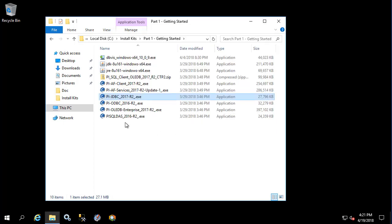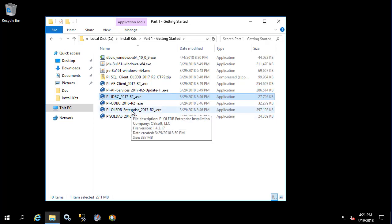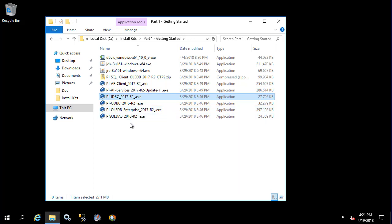In a previous video we already installed PI OLEDB enterprise, which included provider and enterprise as well as PI SQL data access server 2016 R2. These are both required for PI JDBC driver to function correctly. Since we've already installed them we'll skip over that. If you have not installed them, you'll want to do that now.